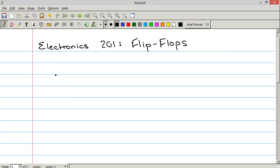Hello everyone, I'm Human Hard Drive and today on Electronics 201 we're going to be talking about flip flops, no not the shoe, the digital electronic component.